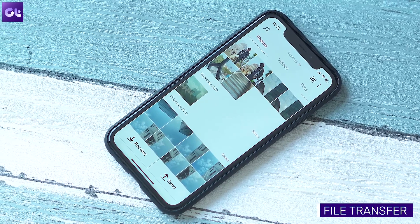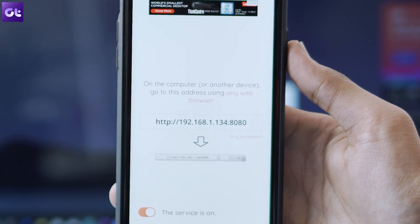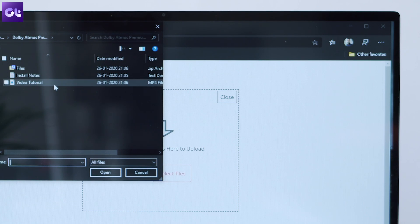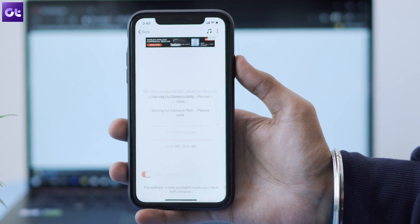That alternative is called File Transfer. It's not a very unique name, but it works just as well as AirDroid — and it's pretty much the same thing without all that sign-in information needed. To use it, just tap on the Receive button and enter the URL shown into the web browser on your PC. After that, simply drag and drop the files you wish to transfer to your iPhone. It's super fast and quite reliable.